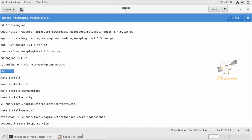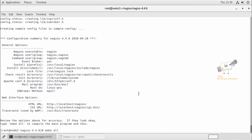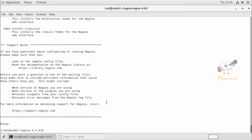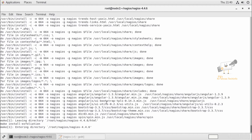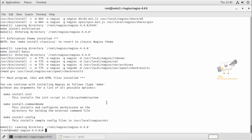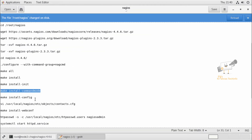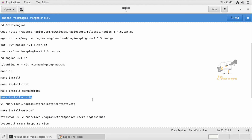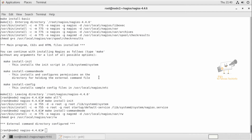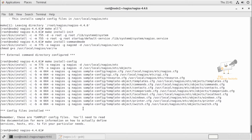Now we can run the make all command. Now we can run the make install command. Now the installation is completed. Next, we need to run the make install-init command to initialize. Then we can run make install-commandmode, and last we can run make install-config. Now you can see the config files are installed.